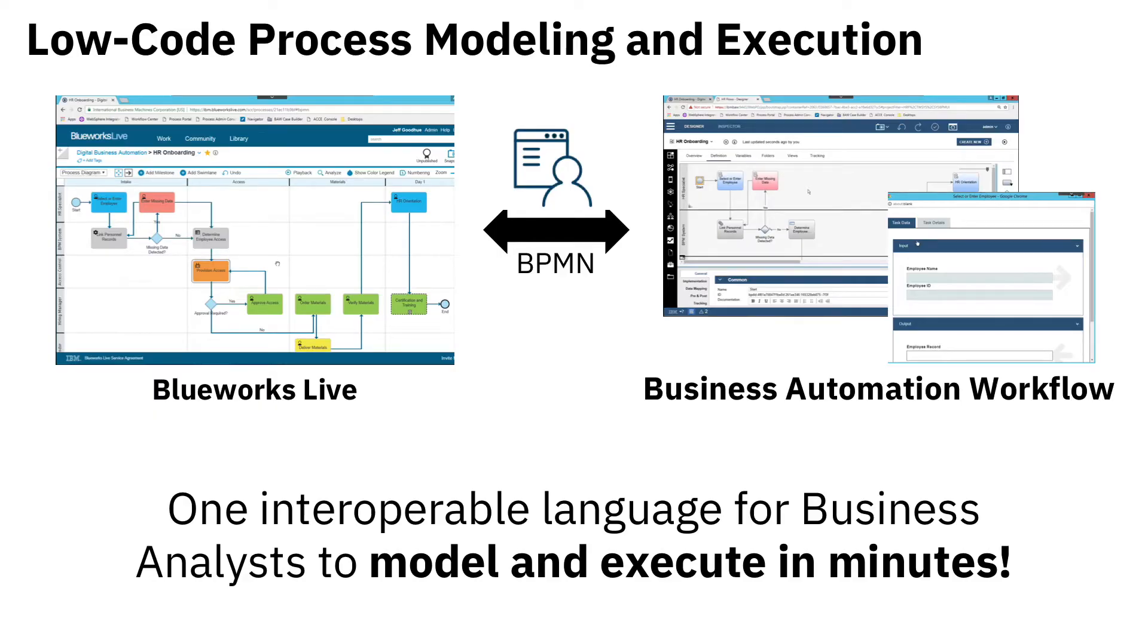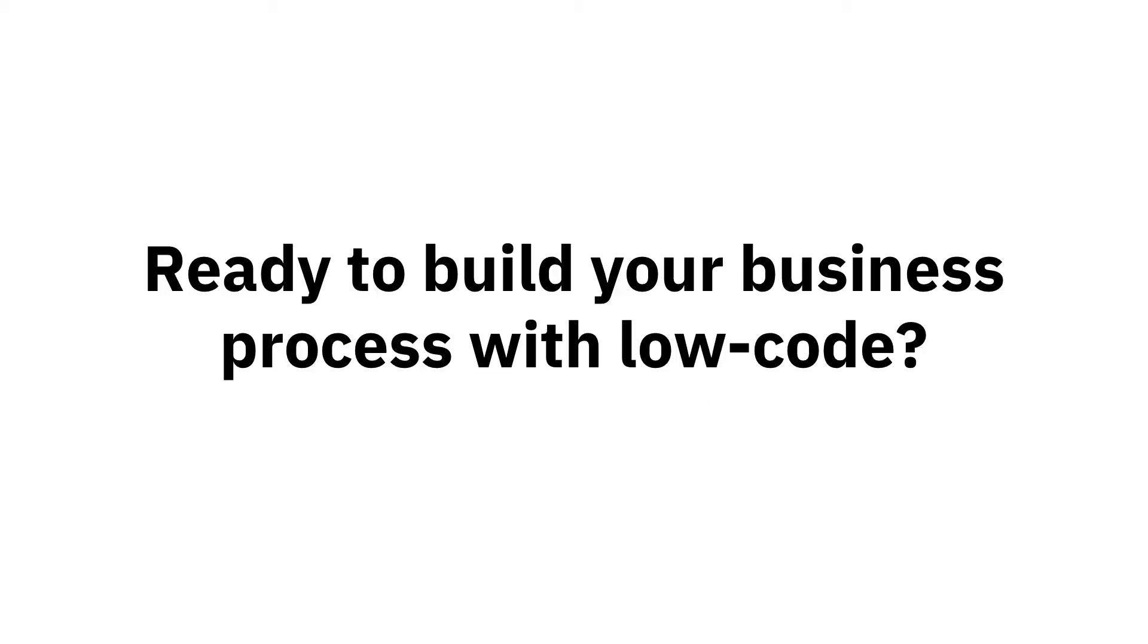Using BPMN, or Business Process Model and Notation, the business is able to move from modeling in a tool such as IBM BlueWorks Live to execution in business automation workflow in a matter of just minutes. So are you ready to build your business process with Low-Code?